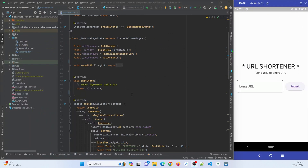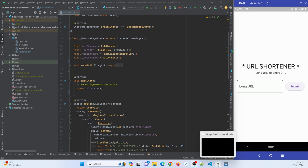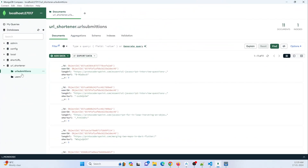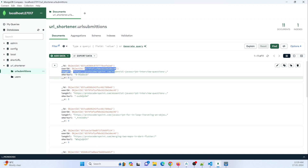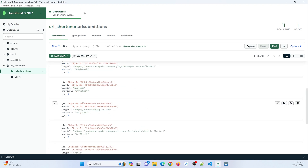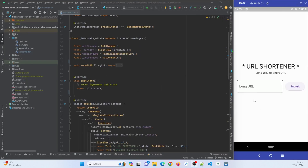In this project I want to show all the list of URLs submitted by a particular user. A user submits a long URL and gets a short URL in return, and I want to display those in a list format. Let me show you the MongoDB database and the format in which I am storing my data — each user's data is stored in this collection, and I want to fetch all this data and show it in our Flutter application using the Flutter Dio library.